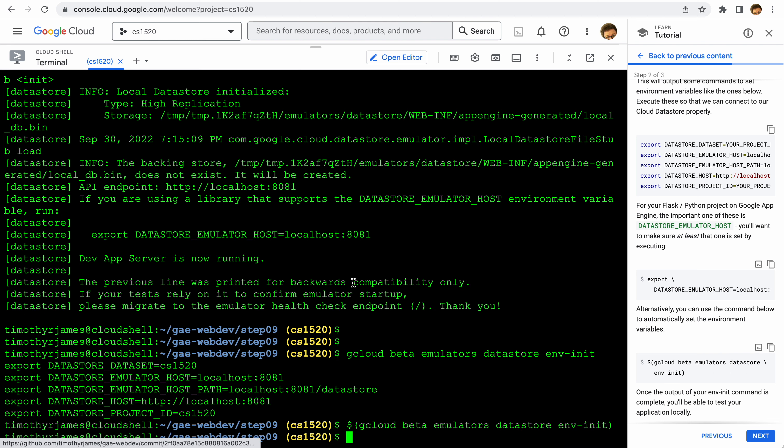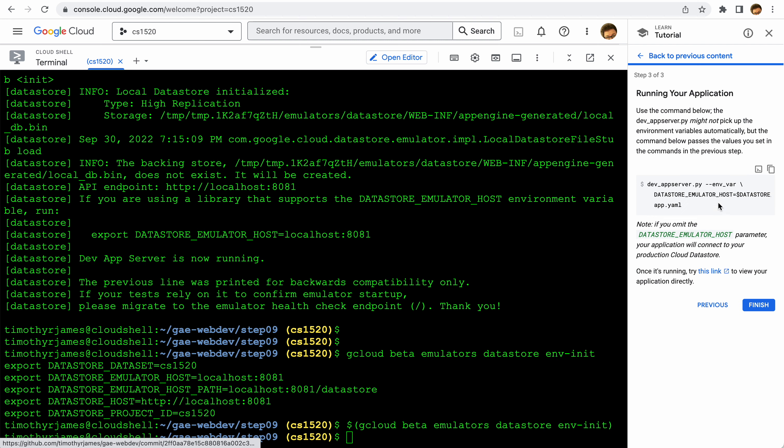If we run that, then there we go, everything is now set up. So we have set the data stored data set, we have set the datastore emulator host - all these variables that we need to set so that we can actually connect. This is now set up.